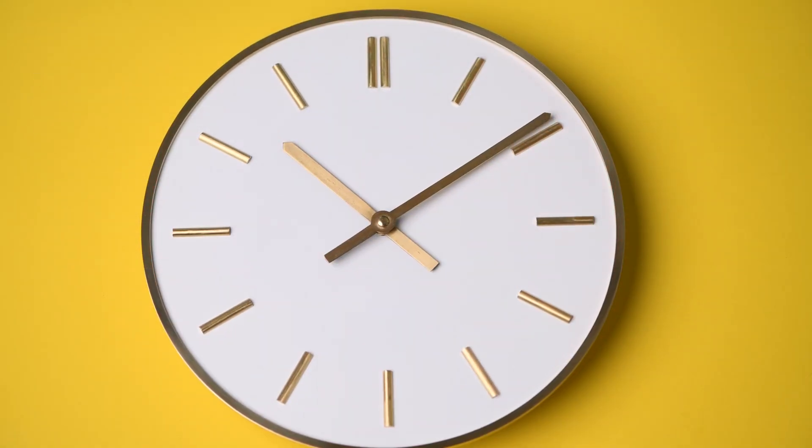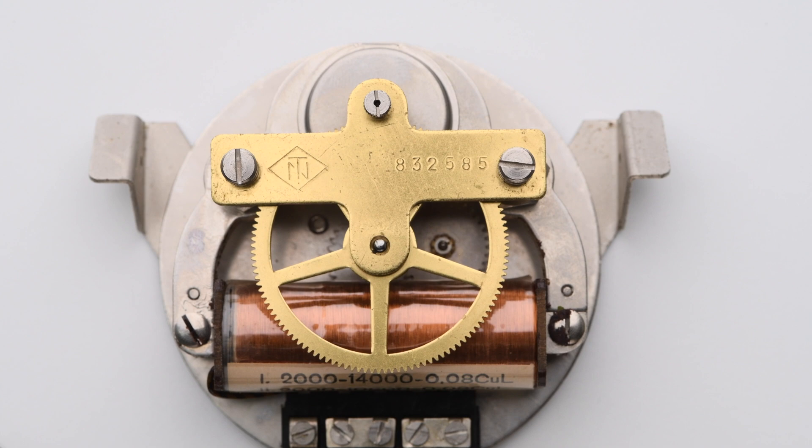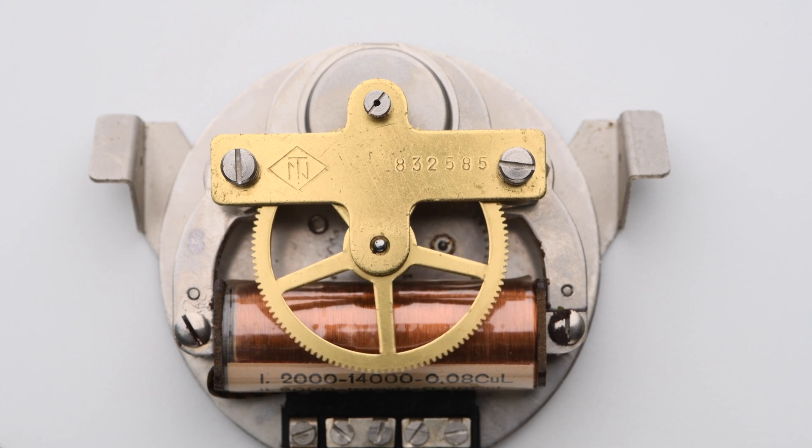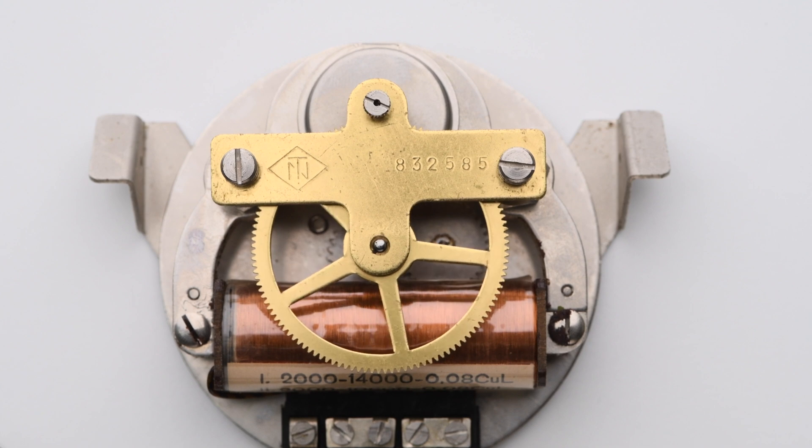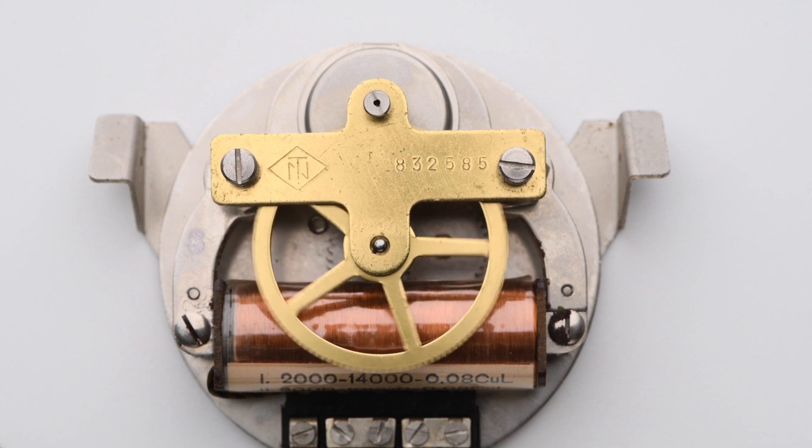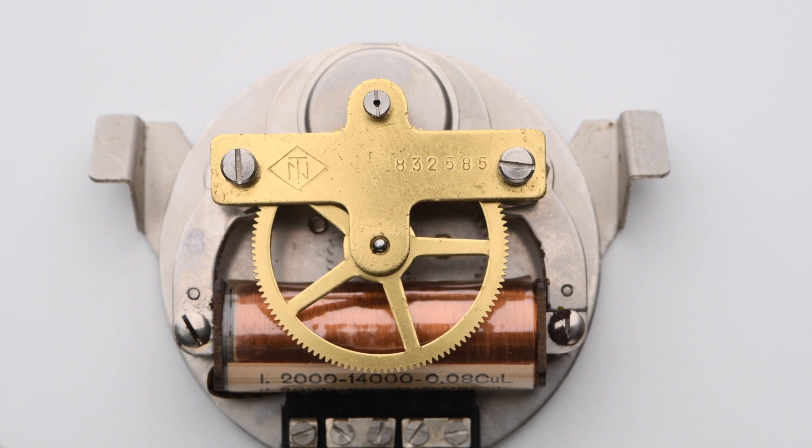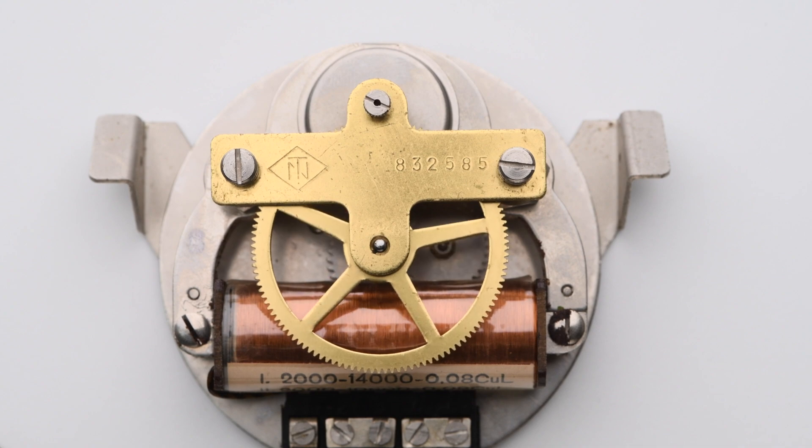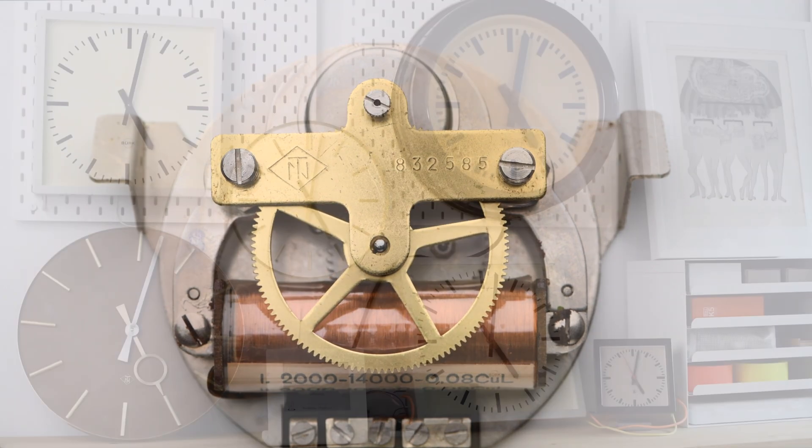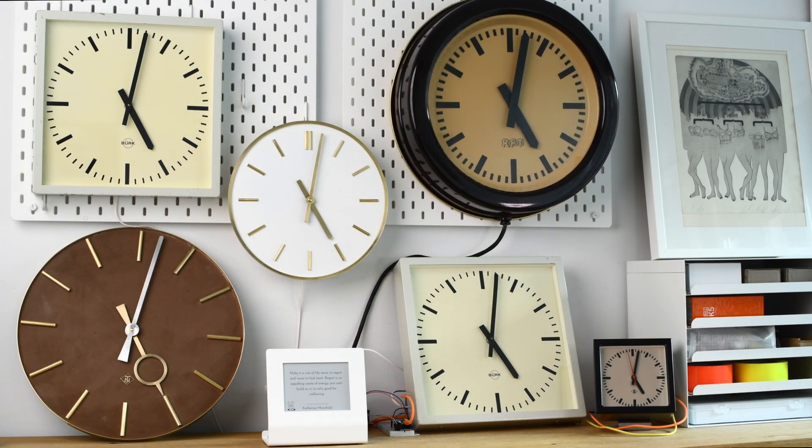Here it is in action. One slight issue is that you might end up with a gallery wall full of vintage clocks.